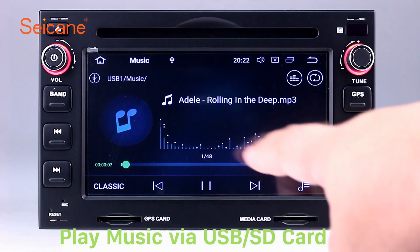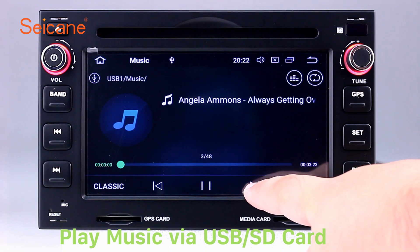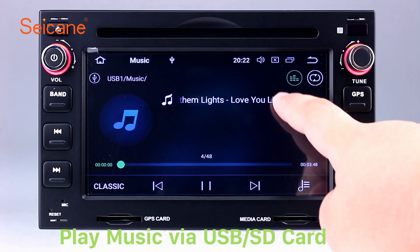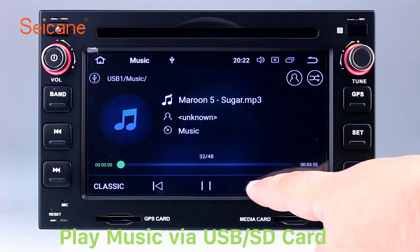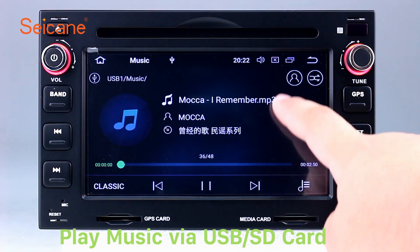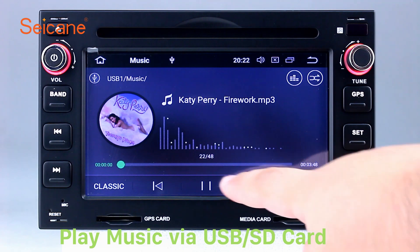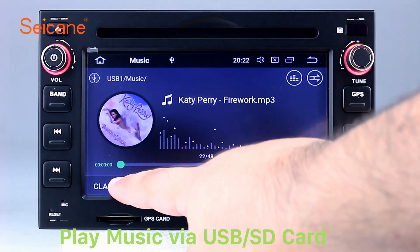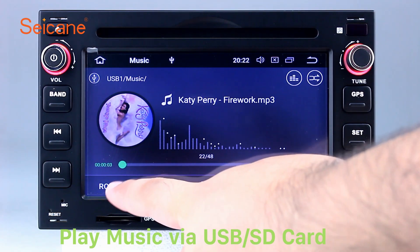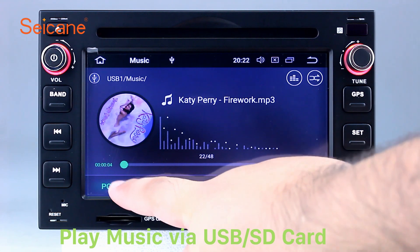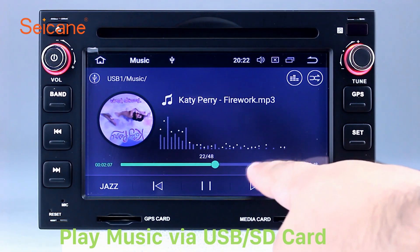USB SD. Insert an SD card to the unit, then you can play media files from it. You can listen to songs freely. The digital signal processing system and built-in equalizer make it possible to enjoy perfect audio sound. You can also set different play styles for the songs.